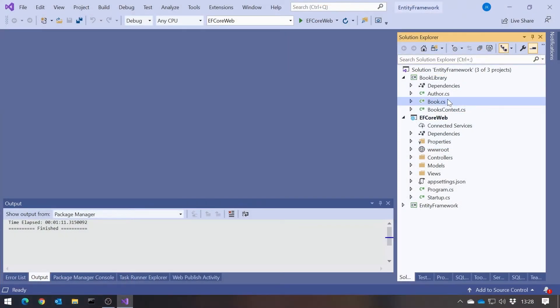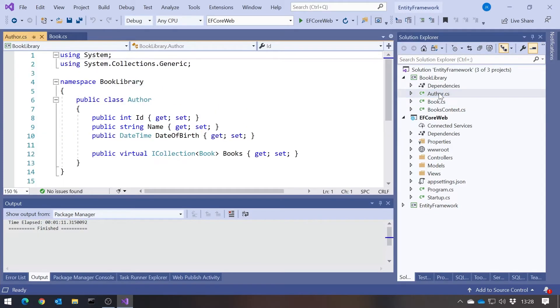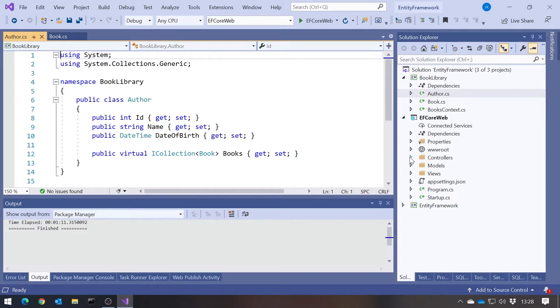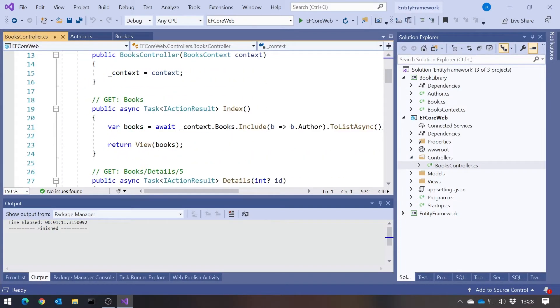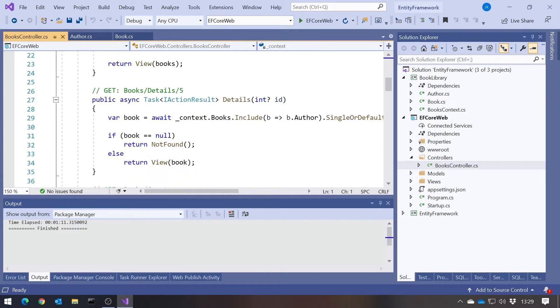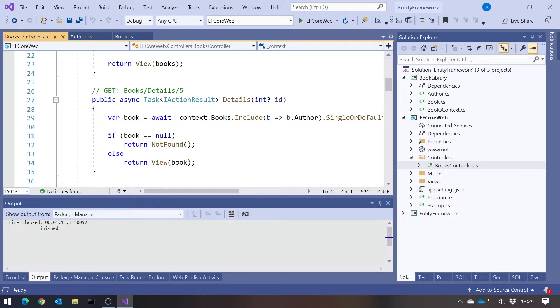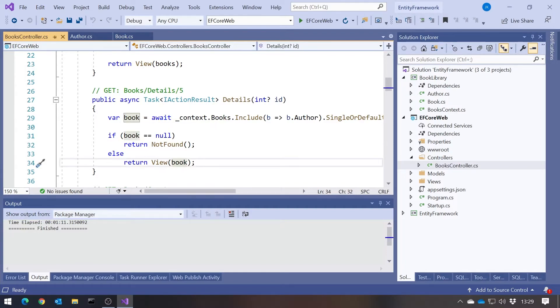Now let's take a look at some practical upshots of that. Back to our book library application, we can be very clear: Book and Author are entities — classes representing the data in the database. At the moment, if we look at our controller, we are also using those as models. For example, in the Details action we're getting back a Book of that Book type from the book library — that's the entity — and sending it straight through to the view. It works, but it doesn't necessarily make a lot of sense.